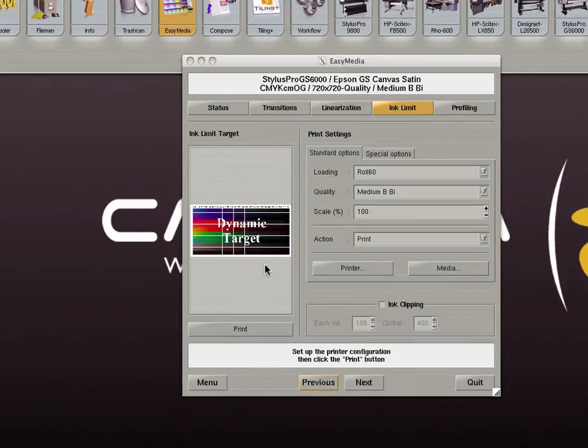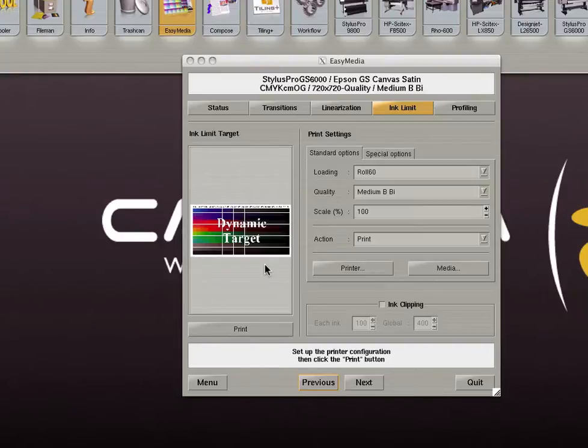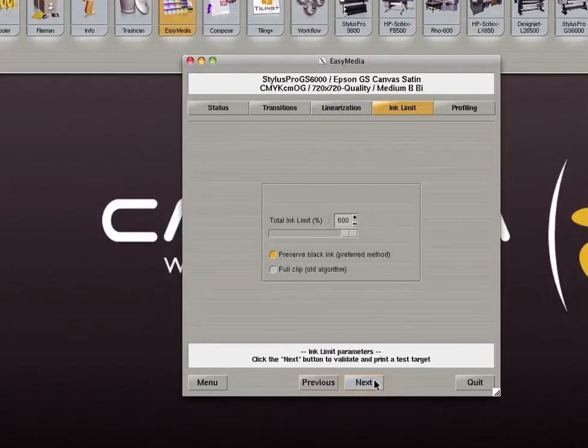There are two things you want to look for in the printed target. The first is over inking. If you see over inking set the ink limit to the step before over inking occurs. If you do not see over inking limit the ink at the step where the ink is darkest and does not benefit from using more ink. A percentage scale is printed at the top of the ink limit target. After you have selected the best step in your target enter the percentage of the selected step in the next screen.